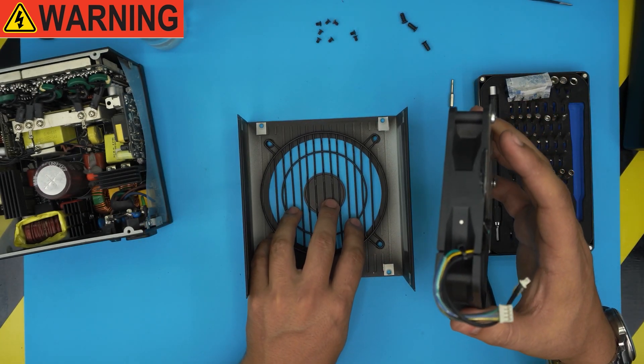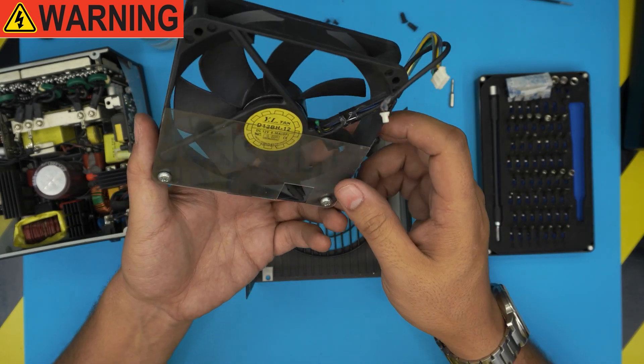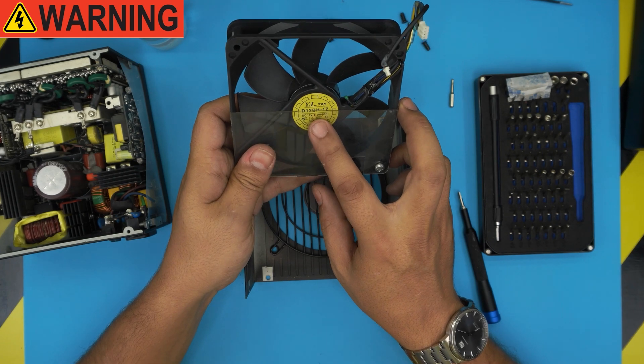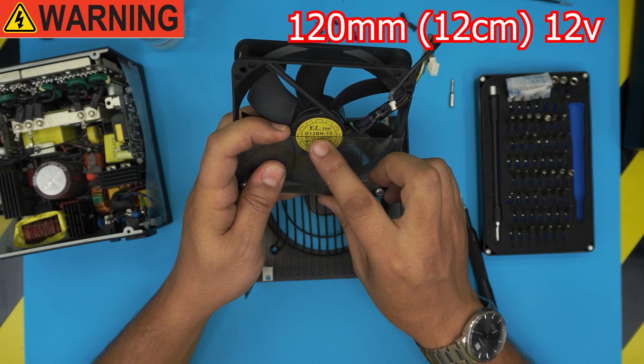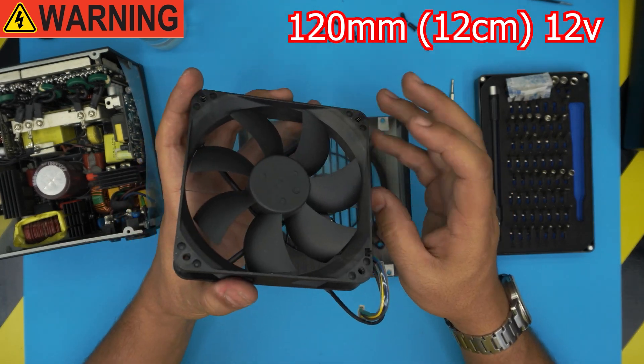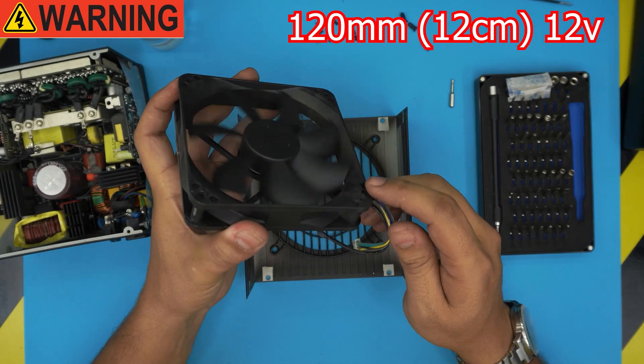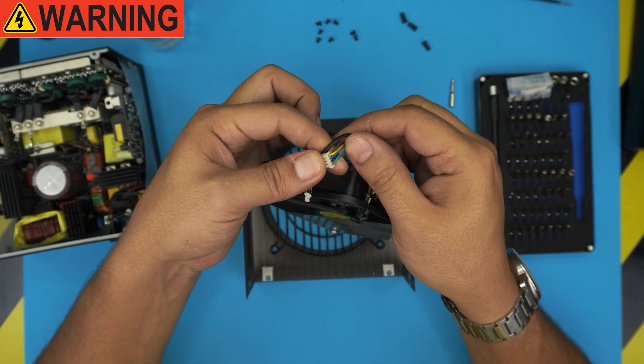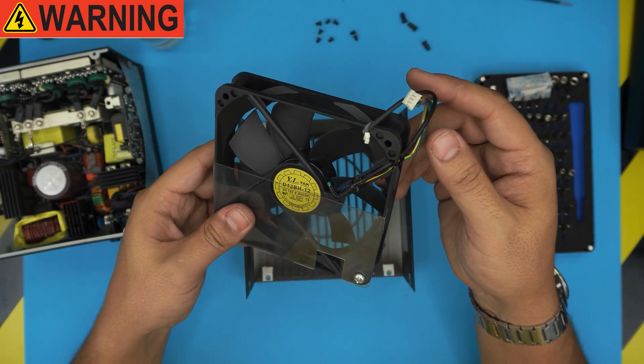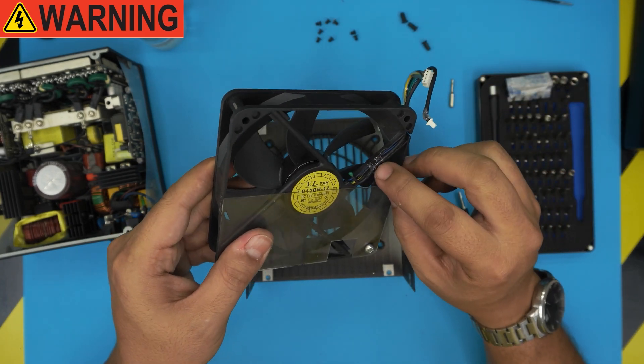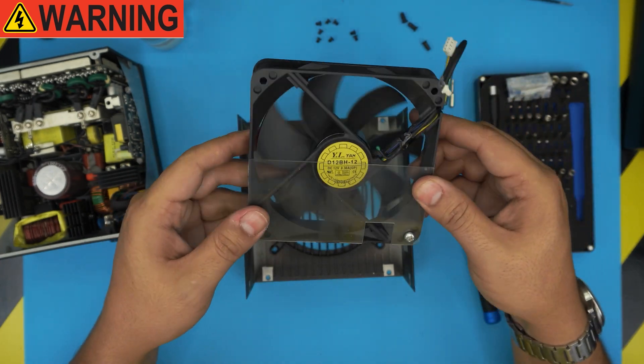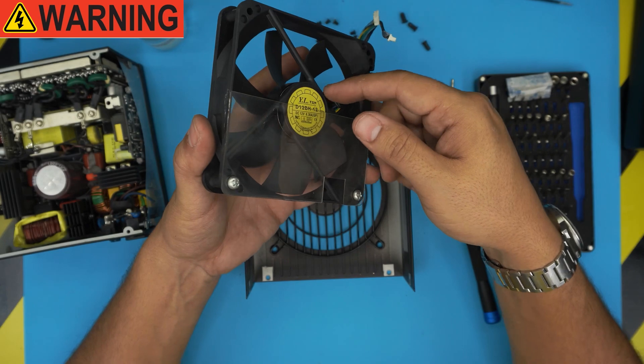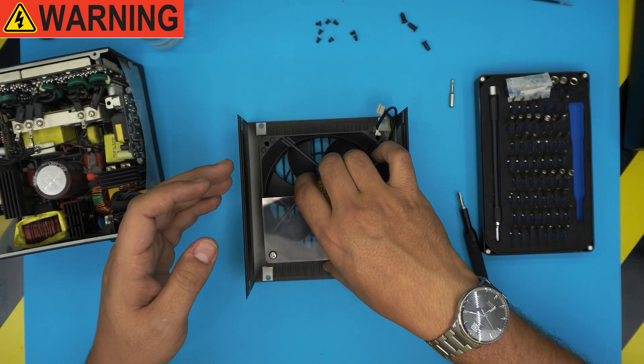The fan does come out with the grill, so you want to remove the fan and put the grill back on the way it's supposed to be. Now you can get yourself another fan if you want. This is a 12 volt, 0.3 amp, model D12BH-12. You can get a Noctua model version which is much quieter than this one. Make sure it has to be a four-pin connector. You can remove the sensor from here - it's just taped - and put it beside the other one.